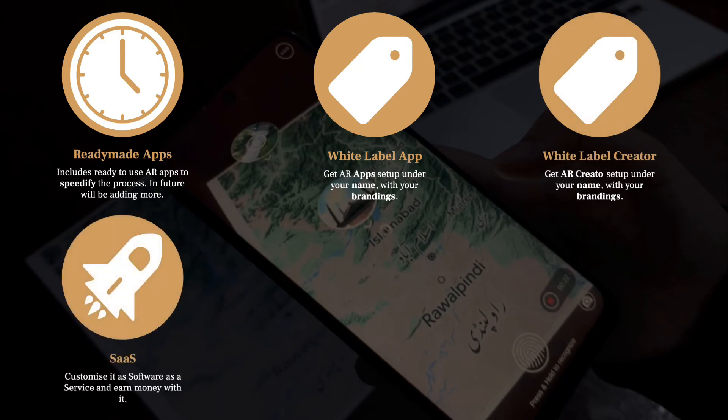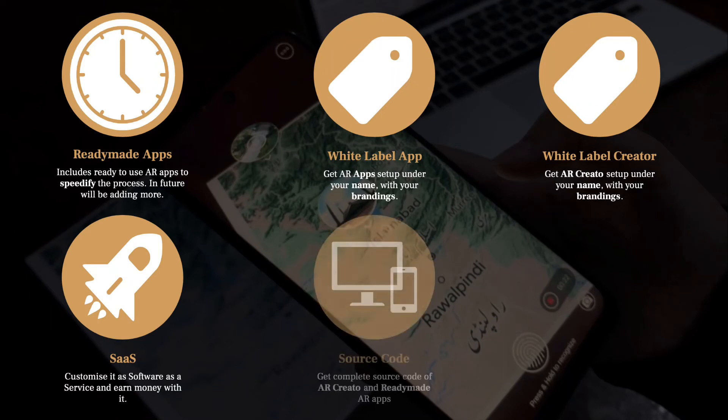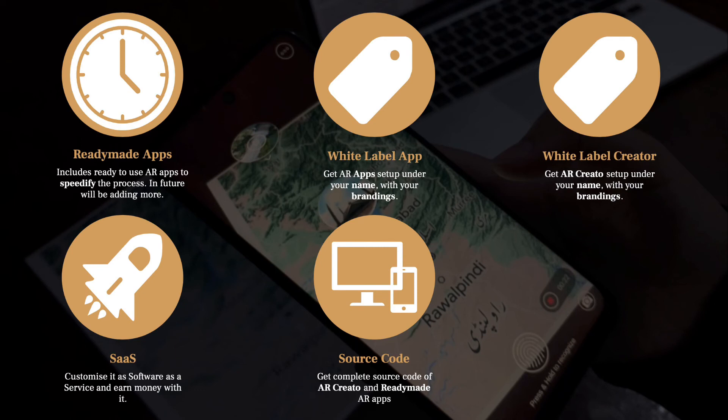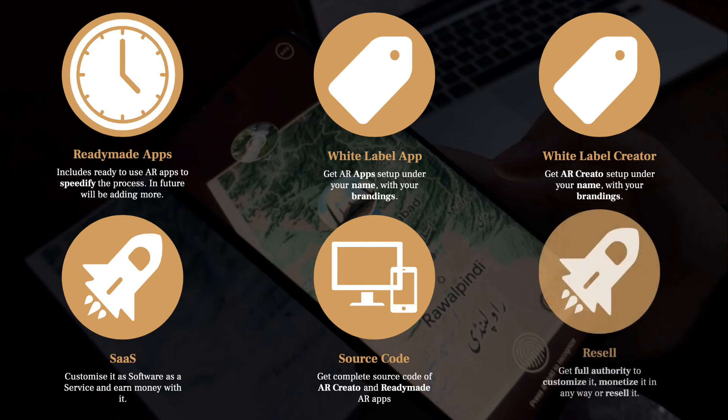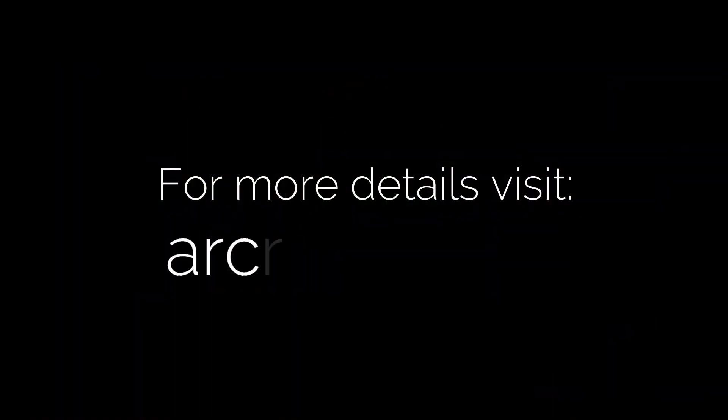And maybe you can get the complete source code of both ARCreator and the apps, with full authority to customize, monetize, or even resell. For more details, visit ARCreator.com.